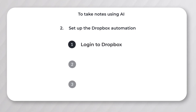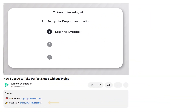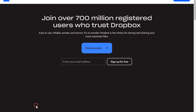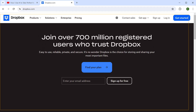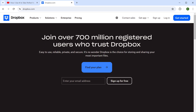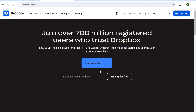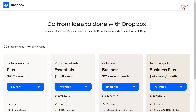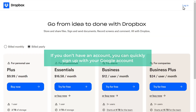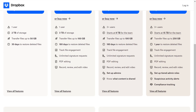To log in, just click the link in the description and you'll get the Dropbox website. Click here and log into your Dropbox account. If you don't have an account, you can quickly sign up with your Google account.